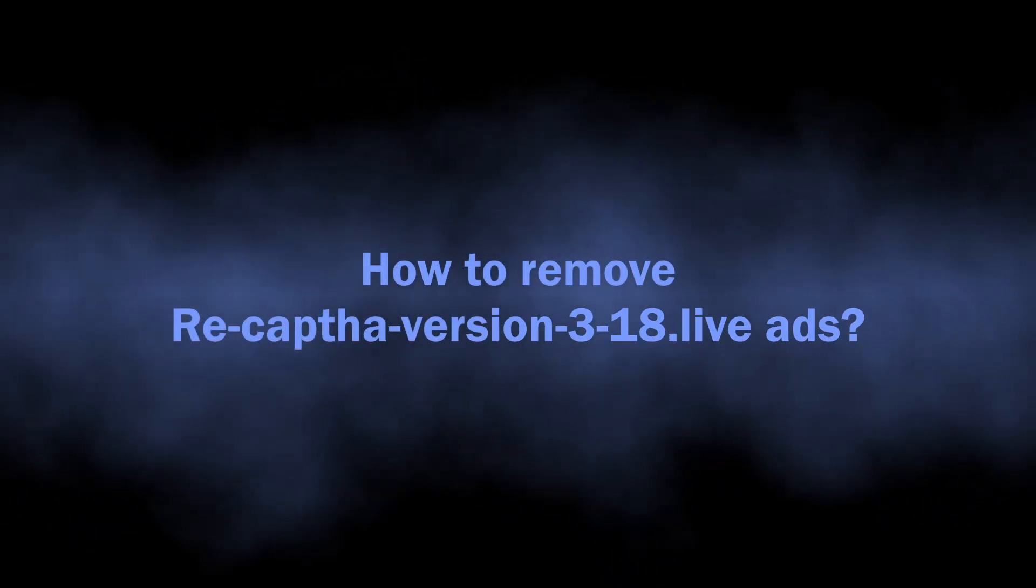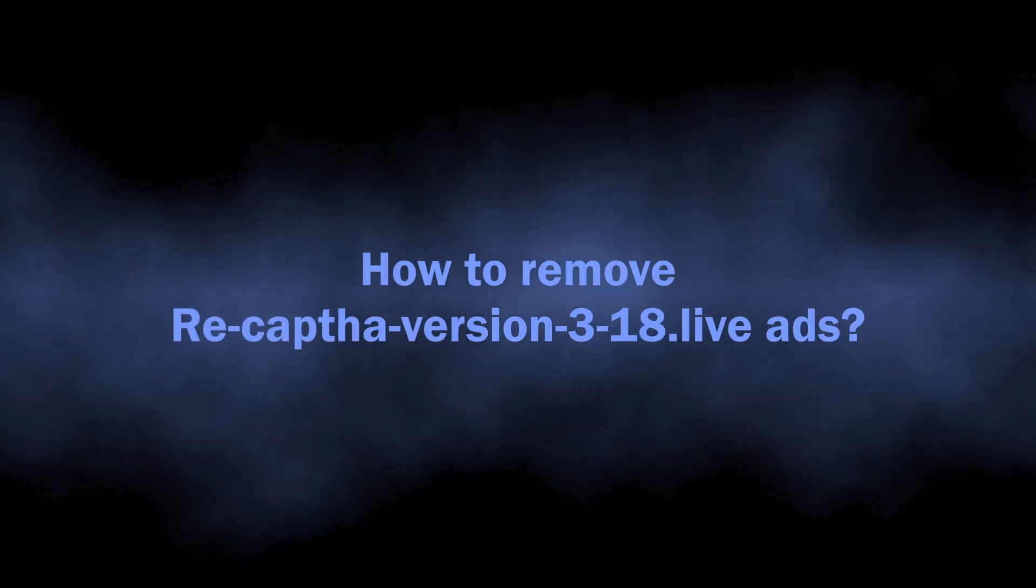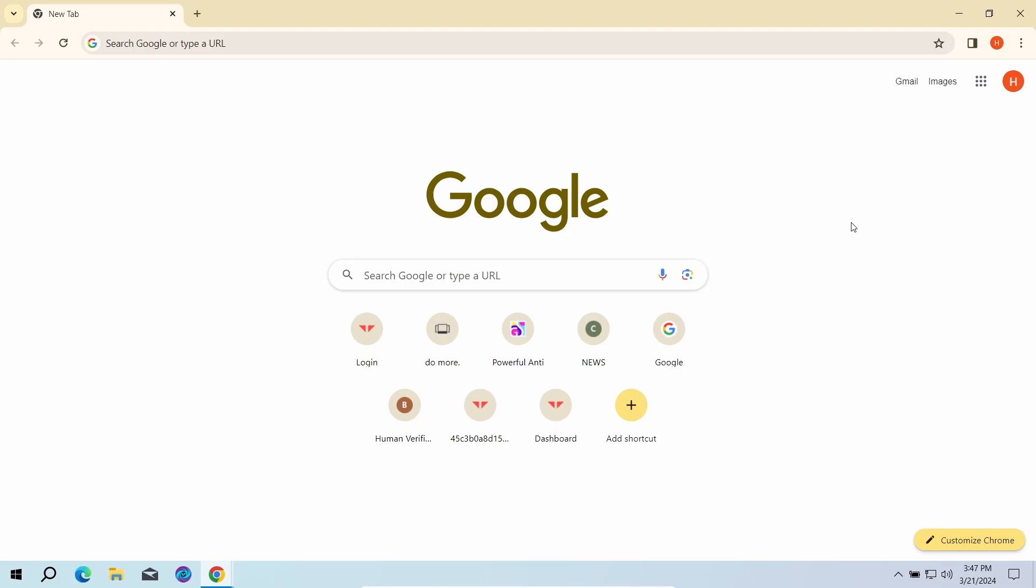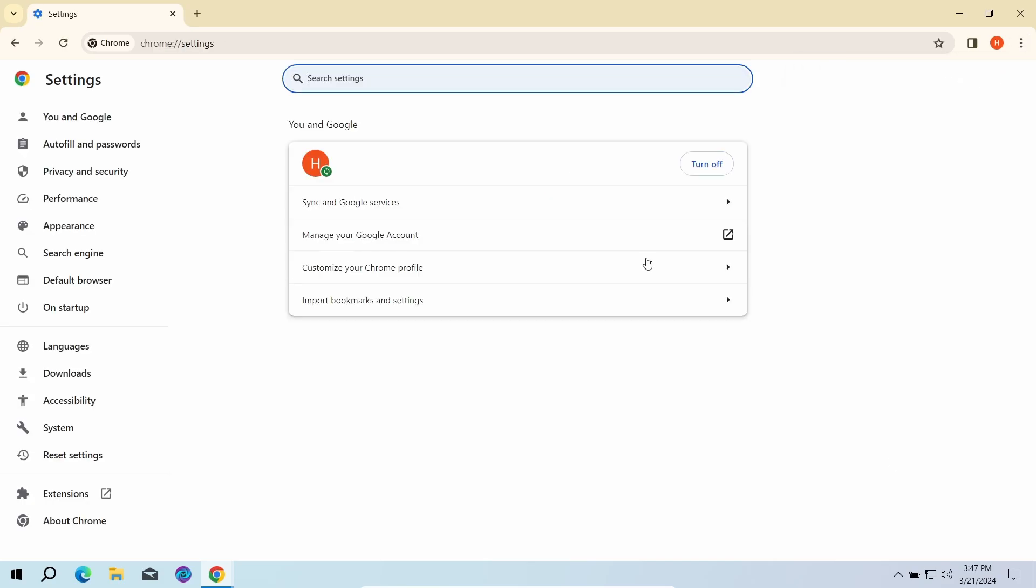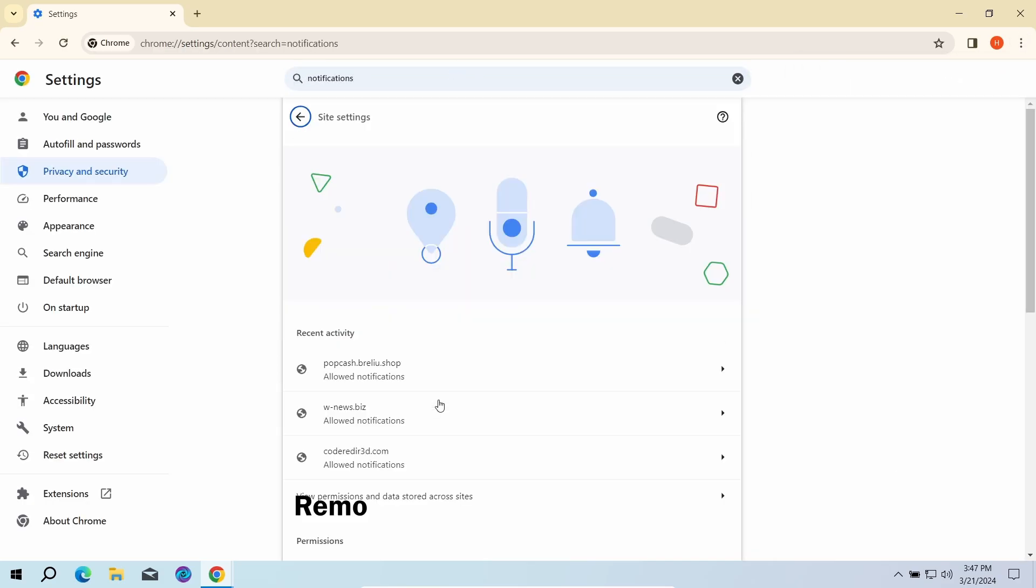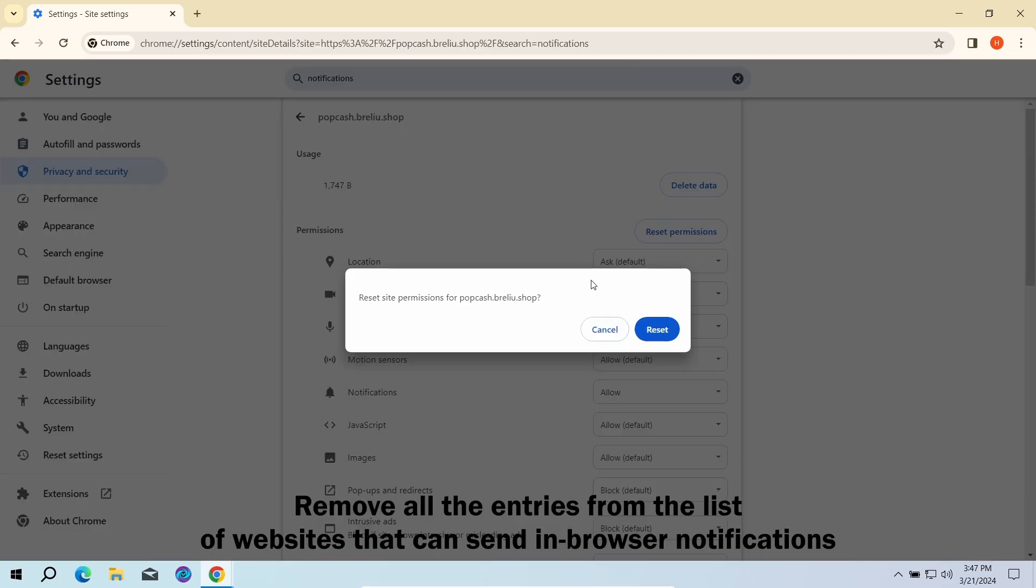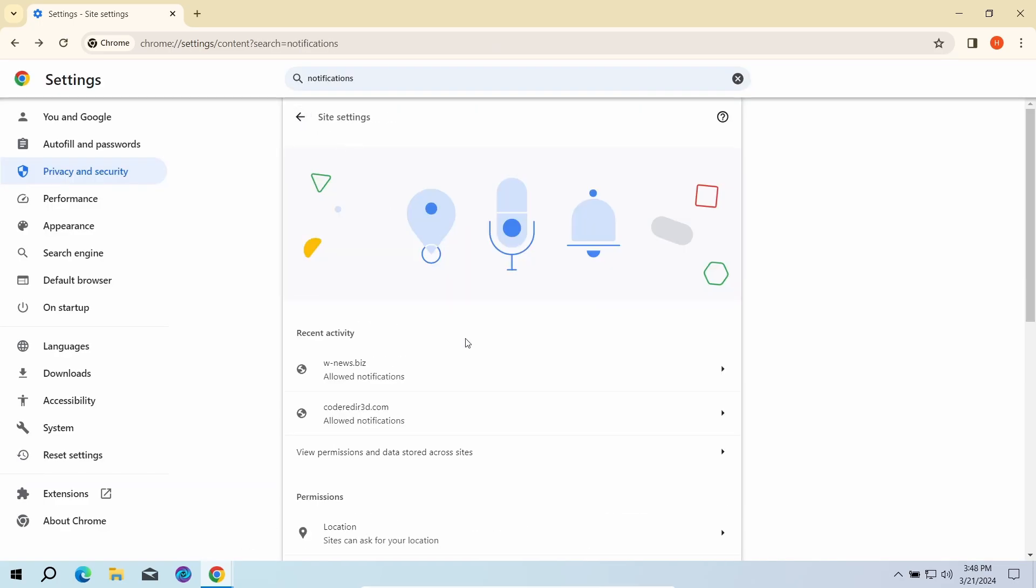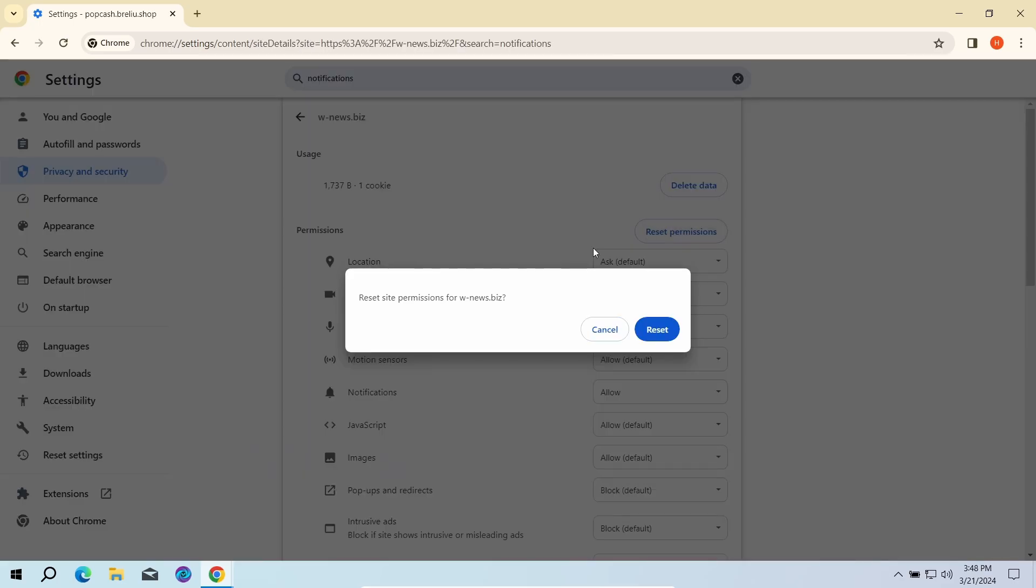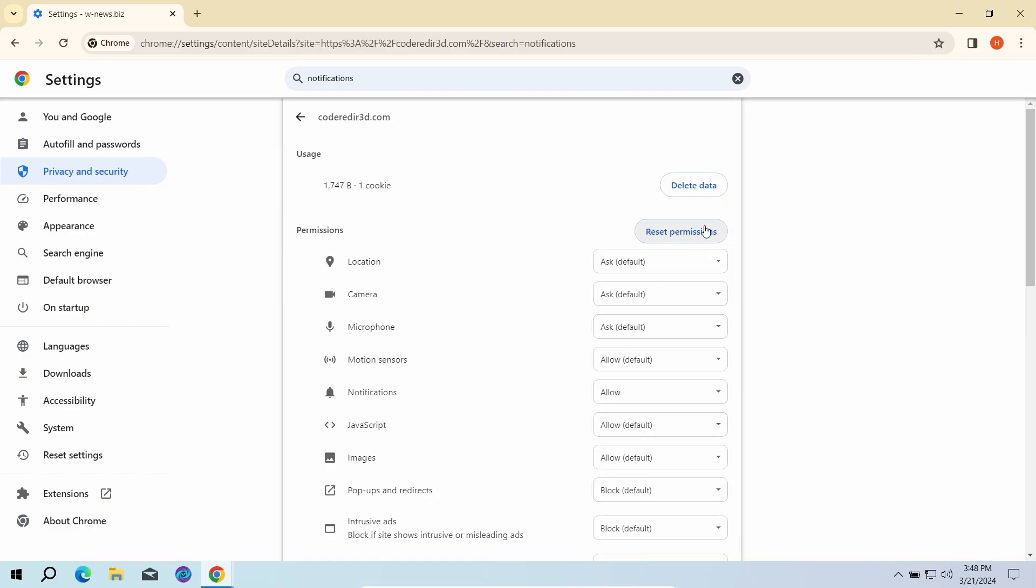With this sorted out, let's move on to the guide on how to remove this junk. The first part here is done manually. You need to go to the browser settings, find the list of websites that are allowed to send notifications, and remove every single entry in this list.